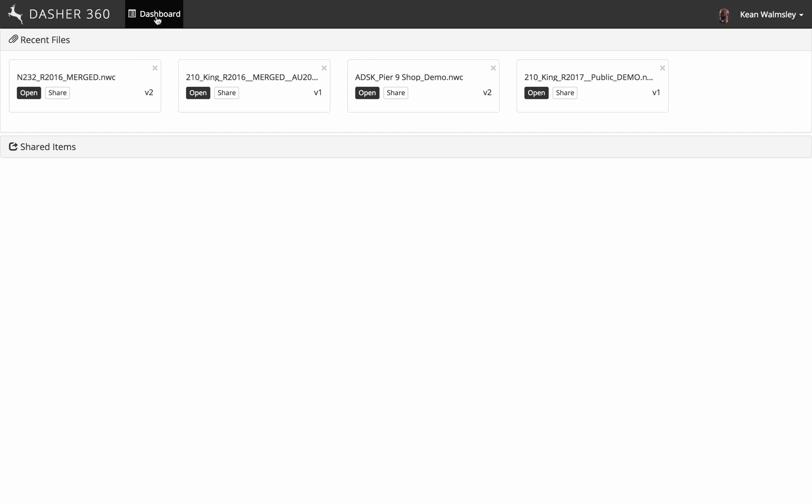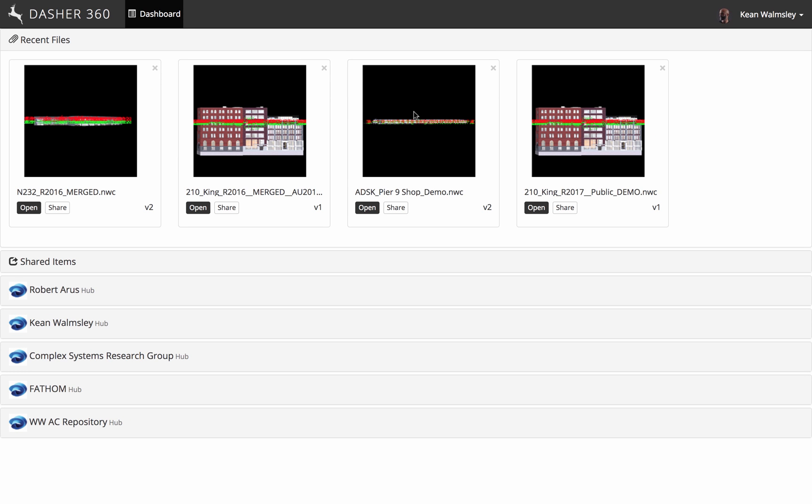So back again to a third model, we're going to take a look at the Pier 9 building.